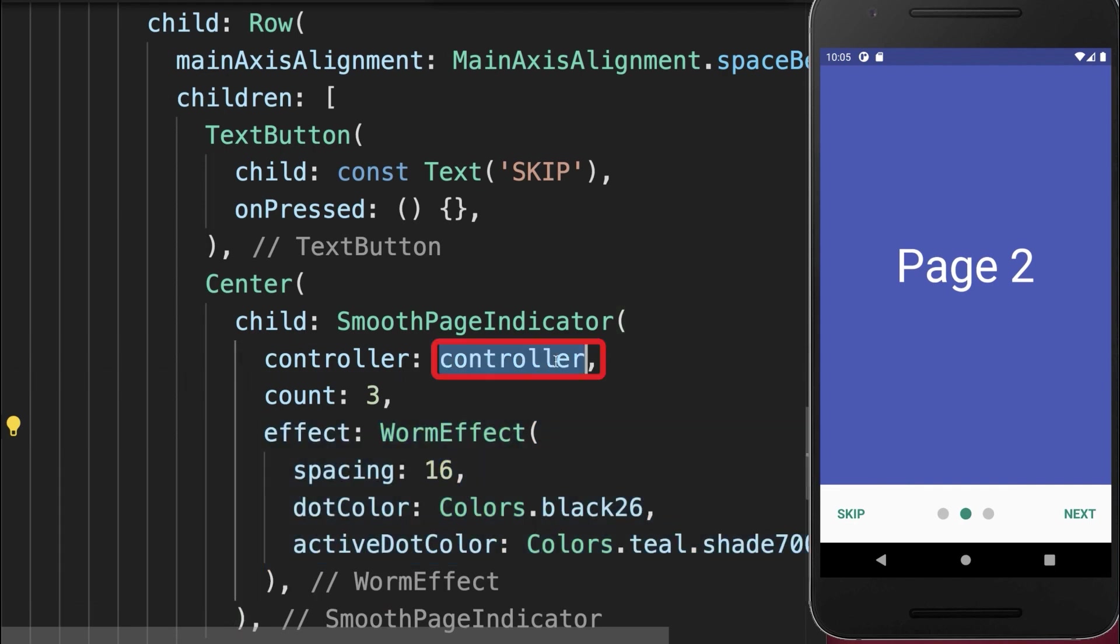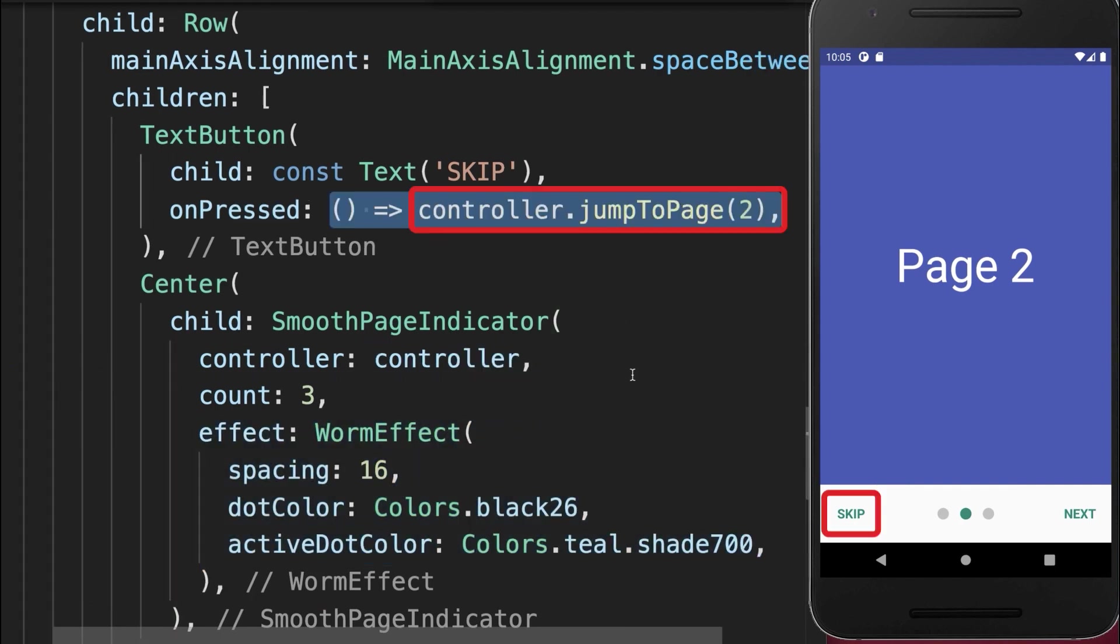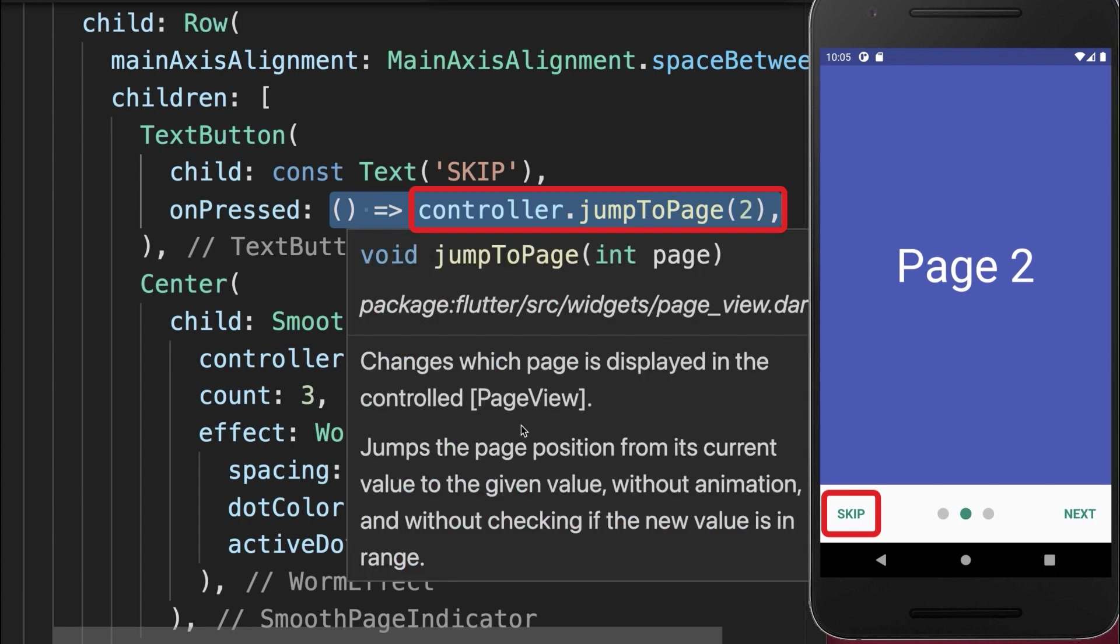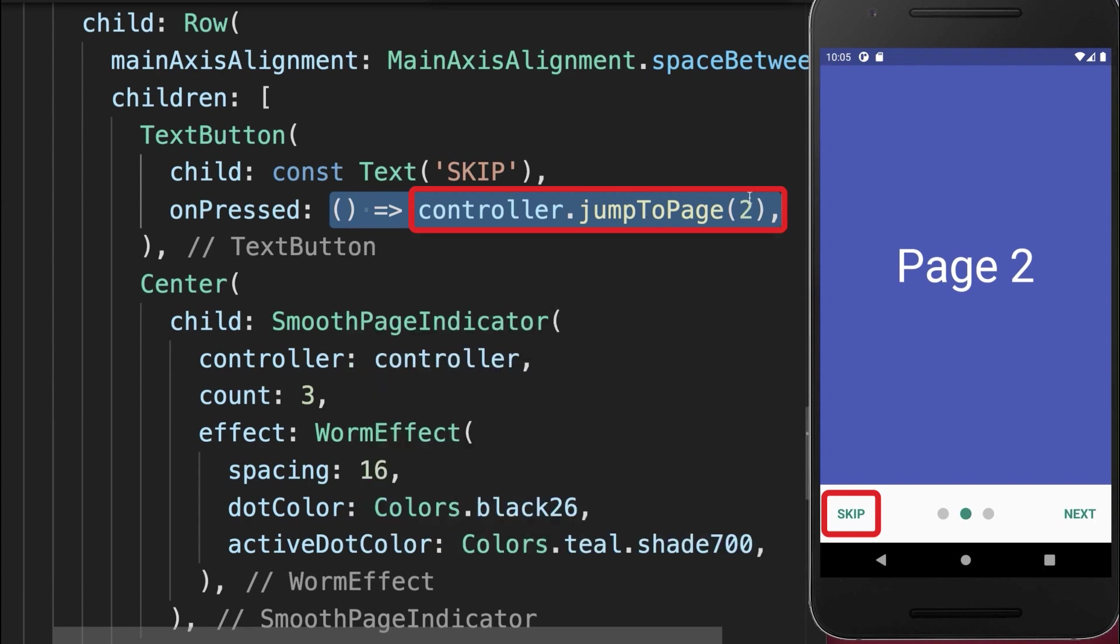And finally, we want to make use of the controller to implement the skip button. Therefore, we call the controller jump to page method and we go to the second page, our last page.